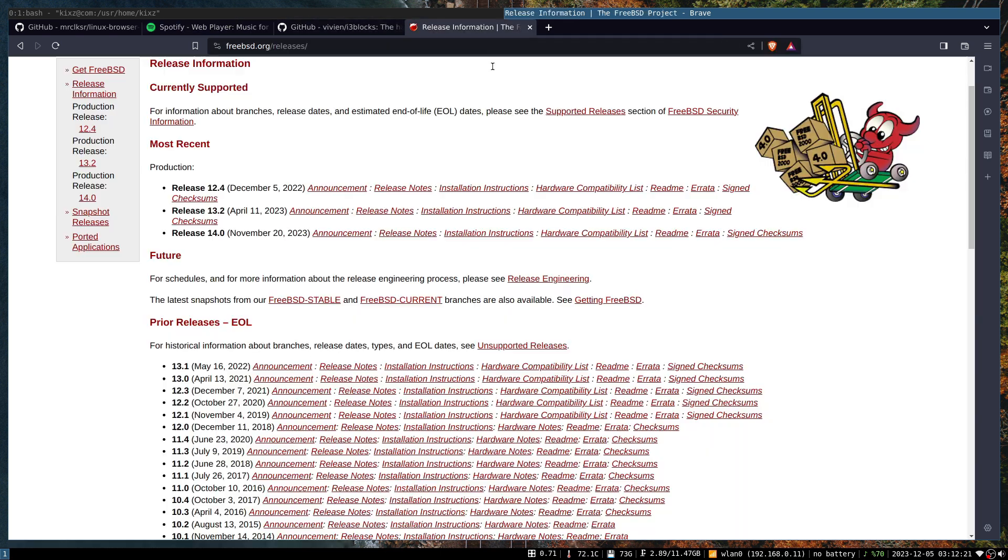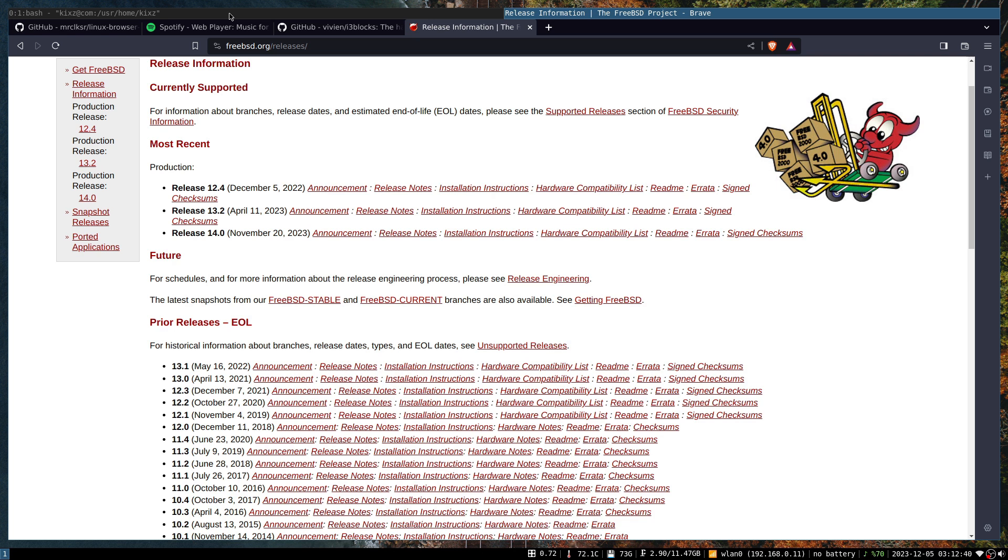FreeBSD version 14 got released on 20th November 2023, around two weeks ago more or less, and it's a very good product. I probably have to create a video explaining my experience on FreeBSD versus OpenBSD.